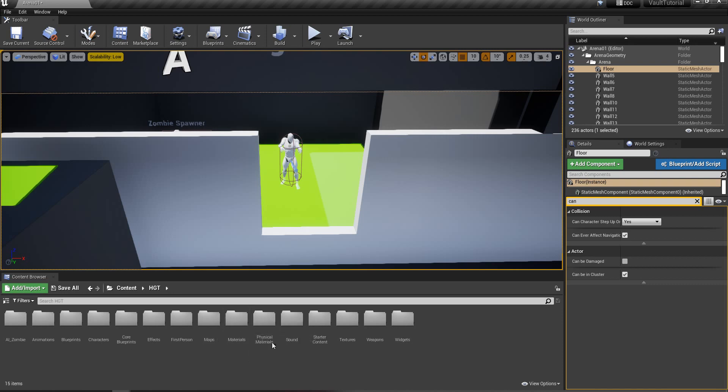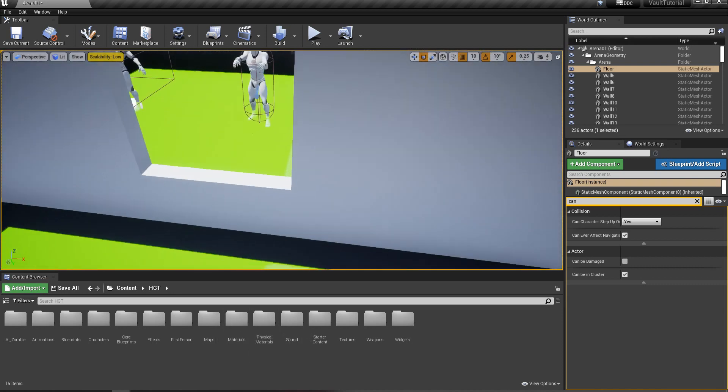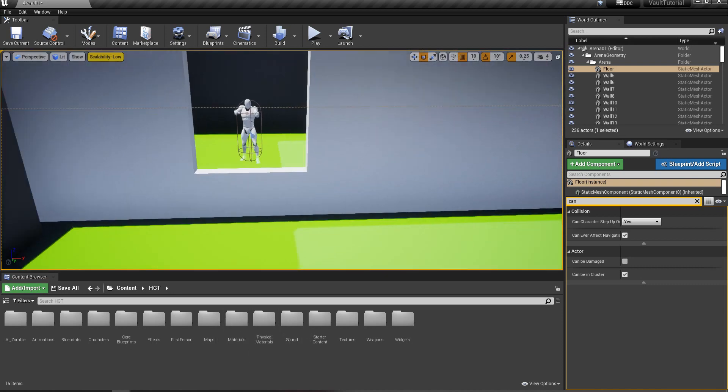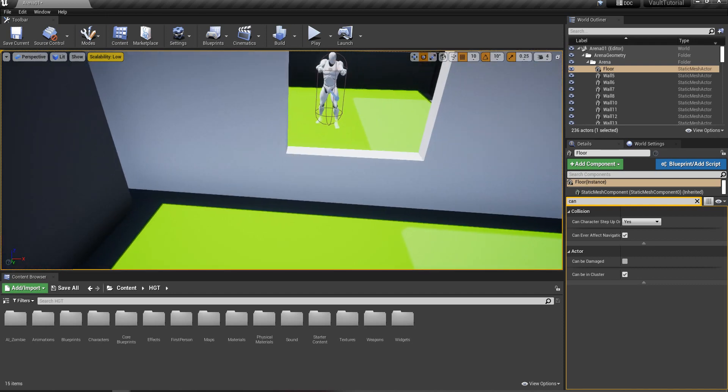Hey everyone, today we're going to be doing the zombie vault over walls tutorial. So let's get into it.